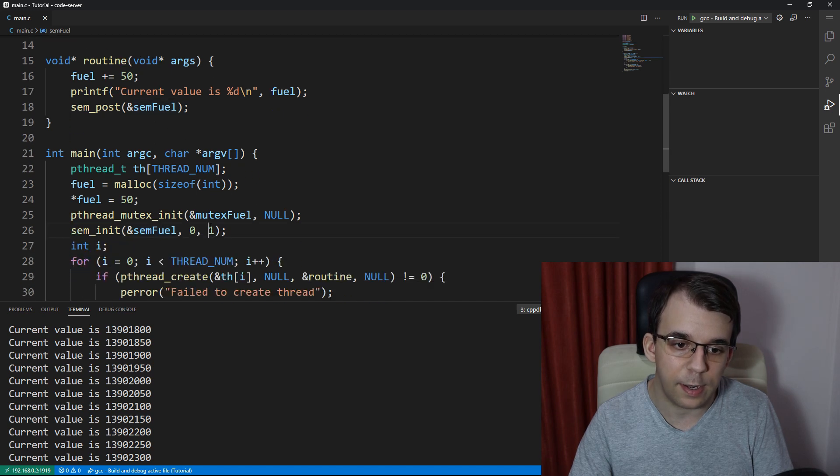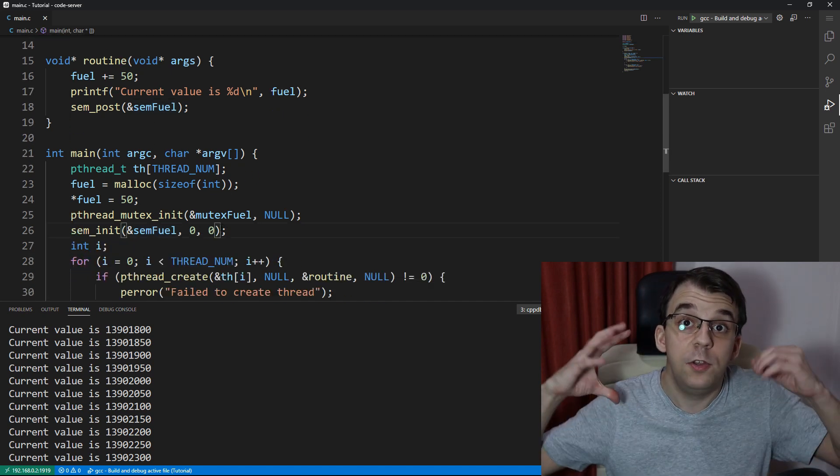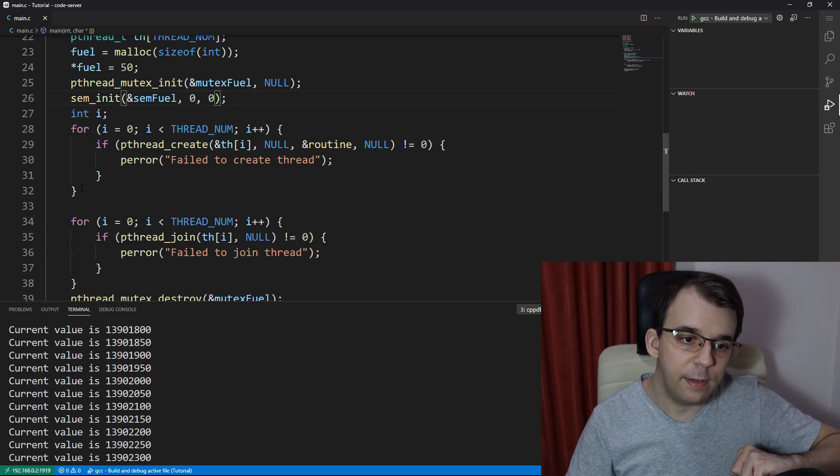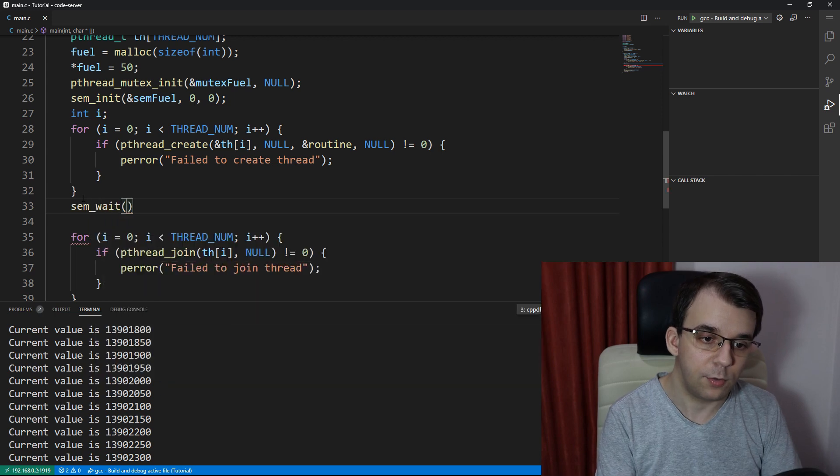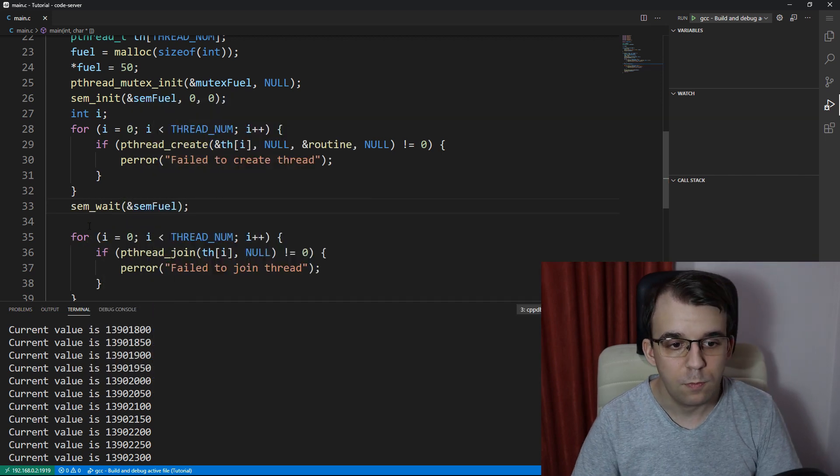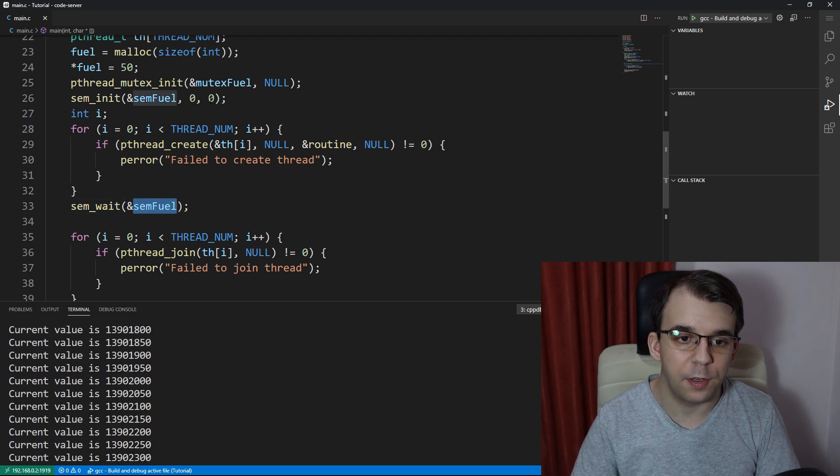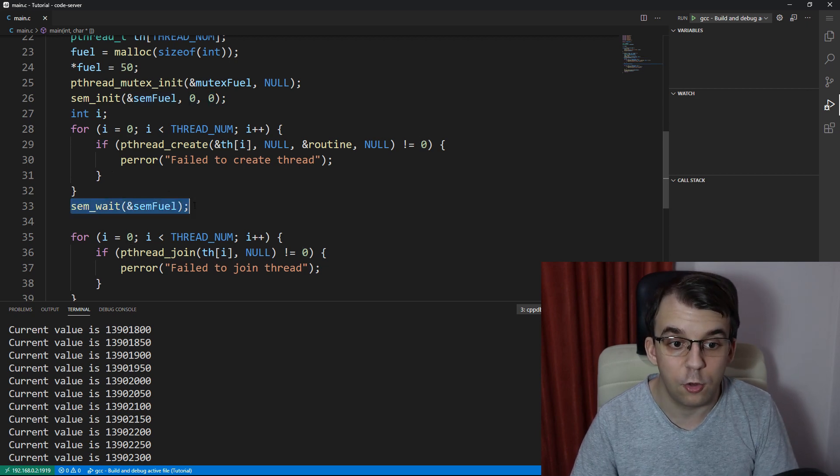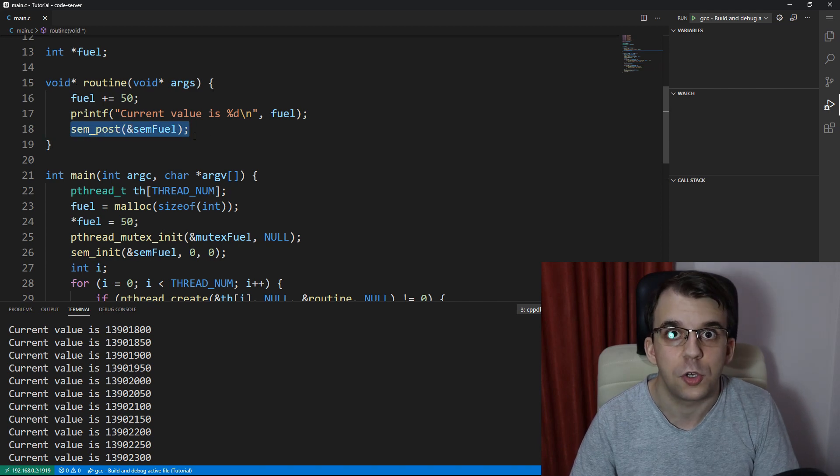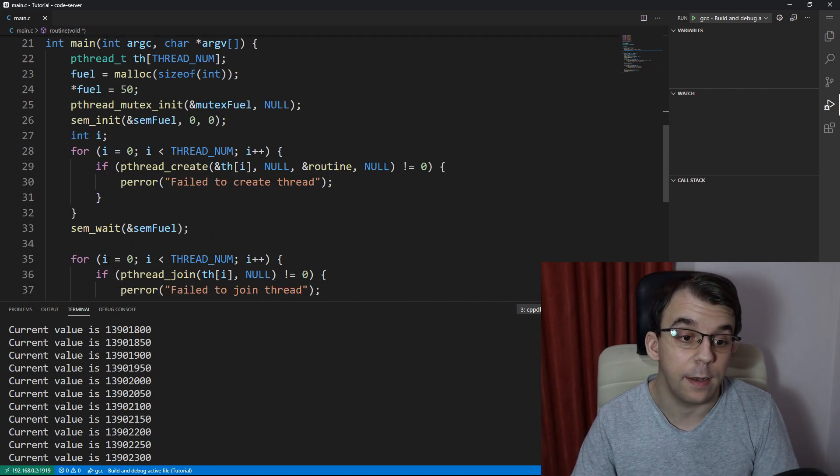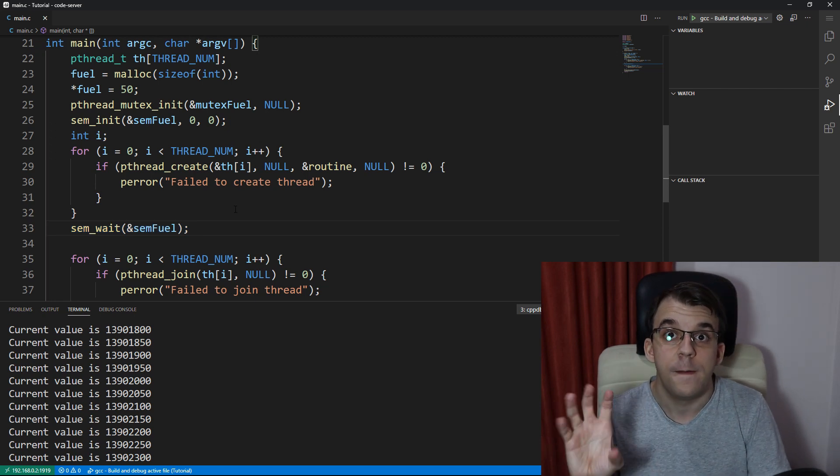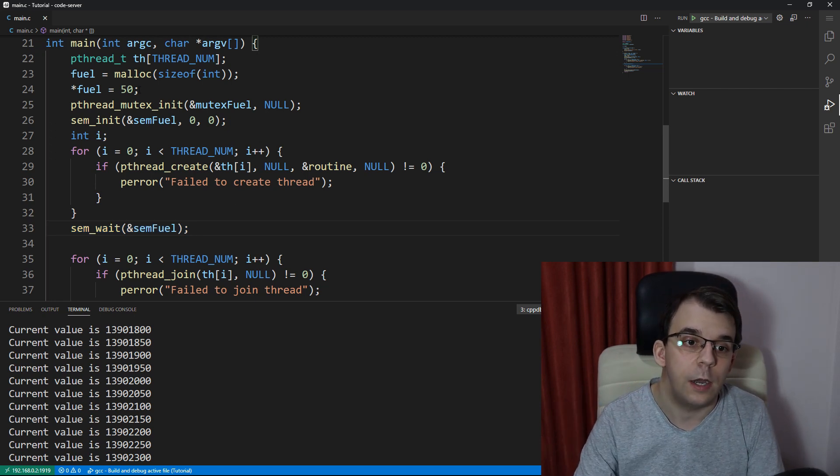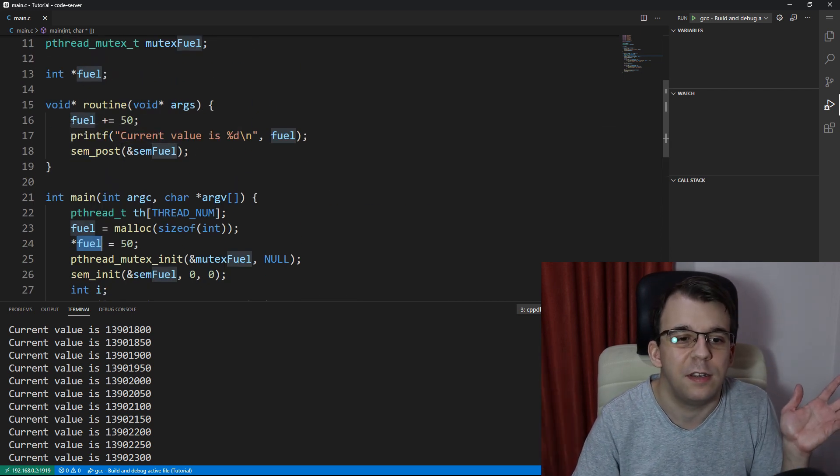the idea is to set this to zero. So the initial value is zero so that the main thread is going to actually call sem_wait, right? So sem_wait of sem fuel. This guy's going to wait on the semaphore because the initial value is zero. It's just going to stop right here until this routine finishes the execution calls sem_post. And once that's done, we know for certain that the thread used our fuel and did something with it. In our case, it just incremented.